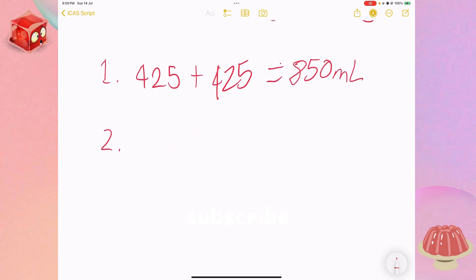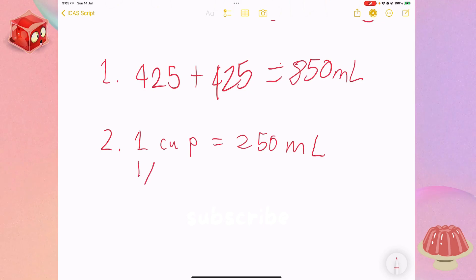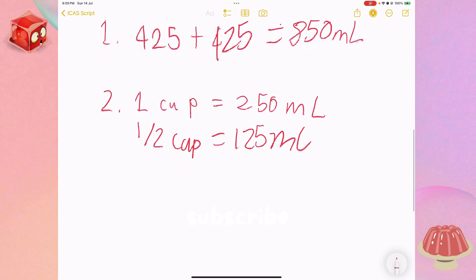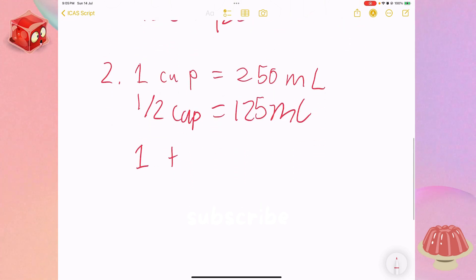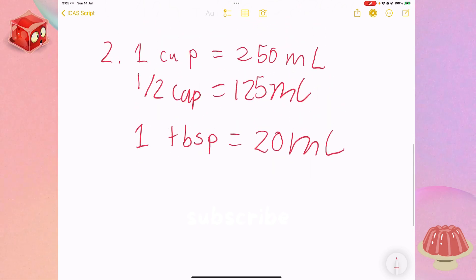Step two: understanding the measurements. One cup equals 250 millilitres. One half cup equals 125 millilitres, because half of 250 is 125. And one tablespoon equals 20 millilitres. So now we understand the measurements.